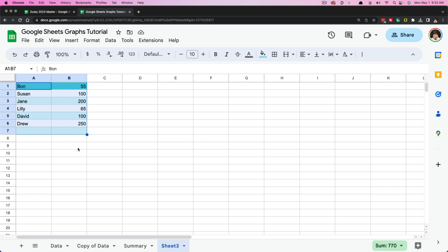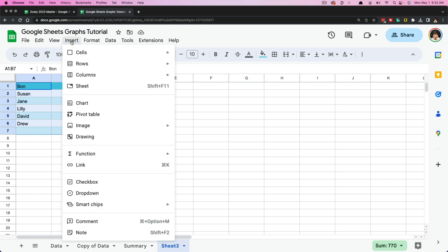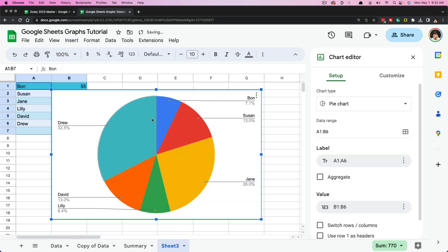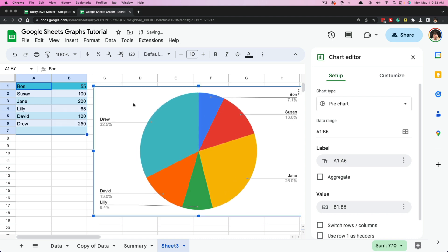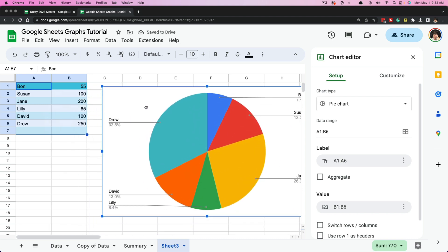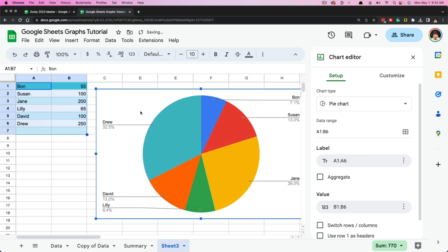Select and highlight the information or data you want to include in the chart. Now if we go up to Insert and then go to Chart, we are going to see a nice little chart designed for us. We can click and hold to adjust the location of that chart by moving it anywhere on the spreadsheet.